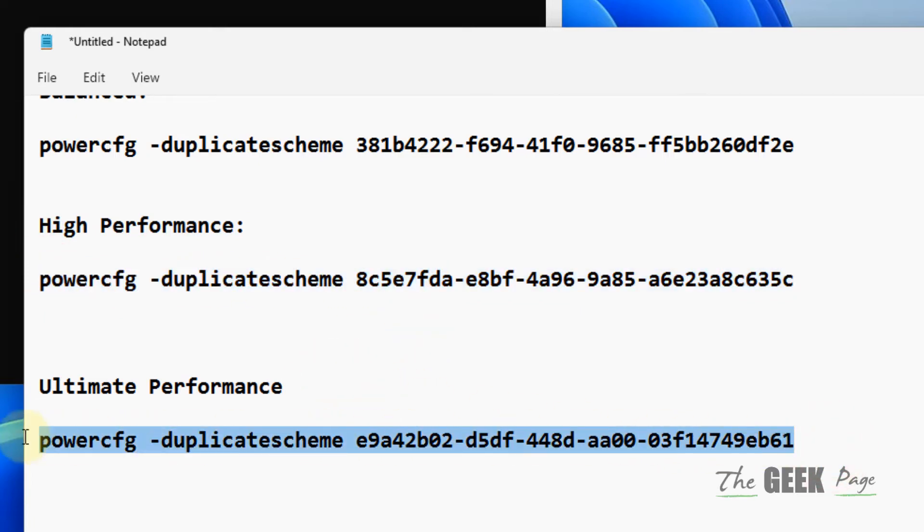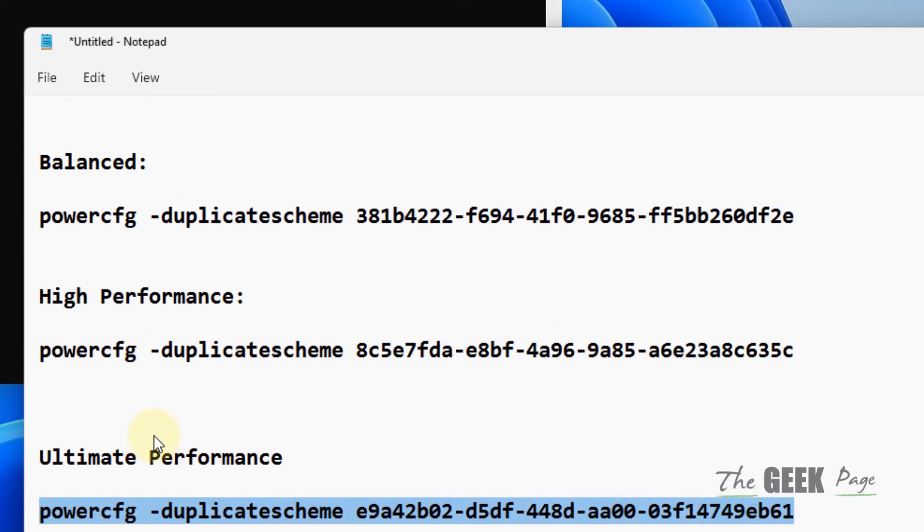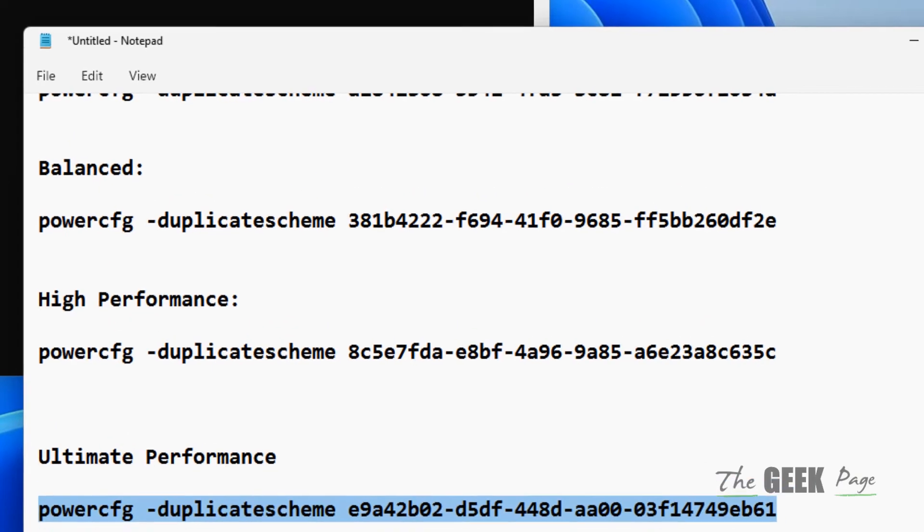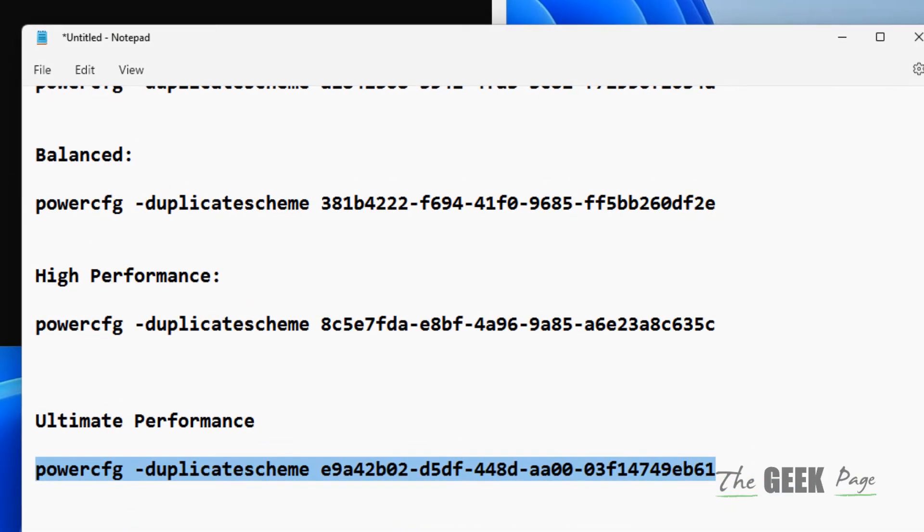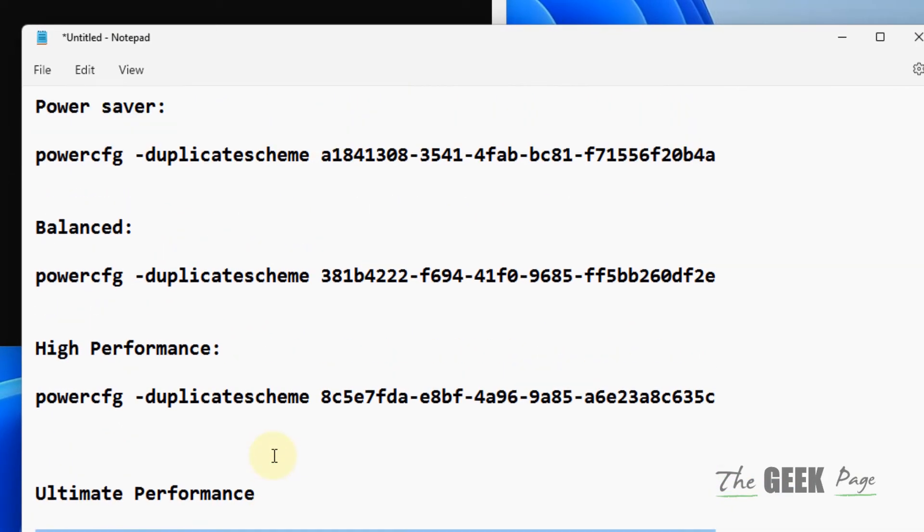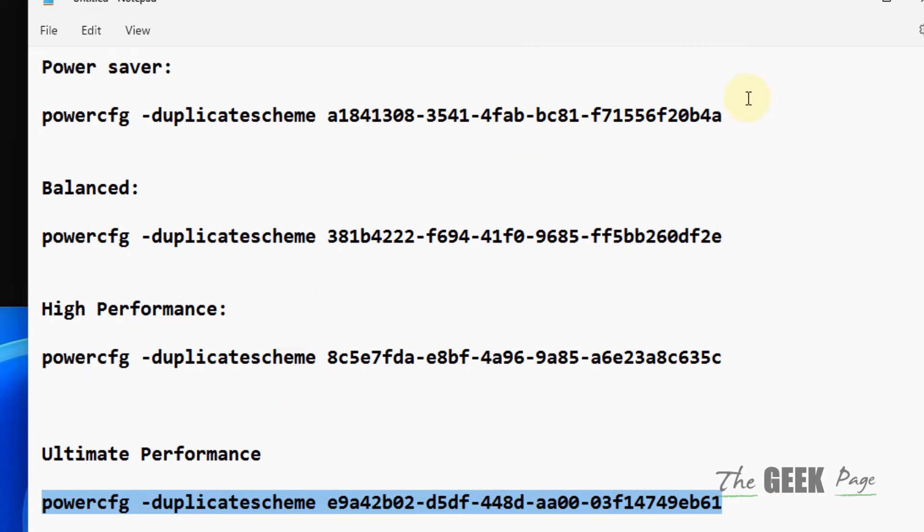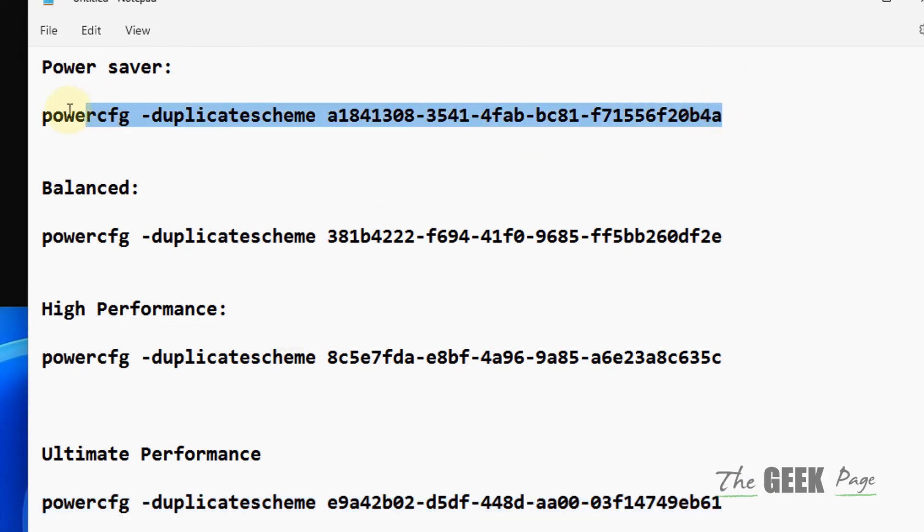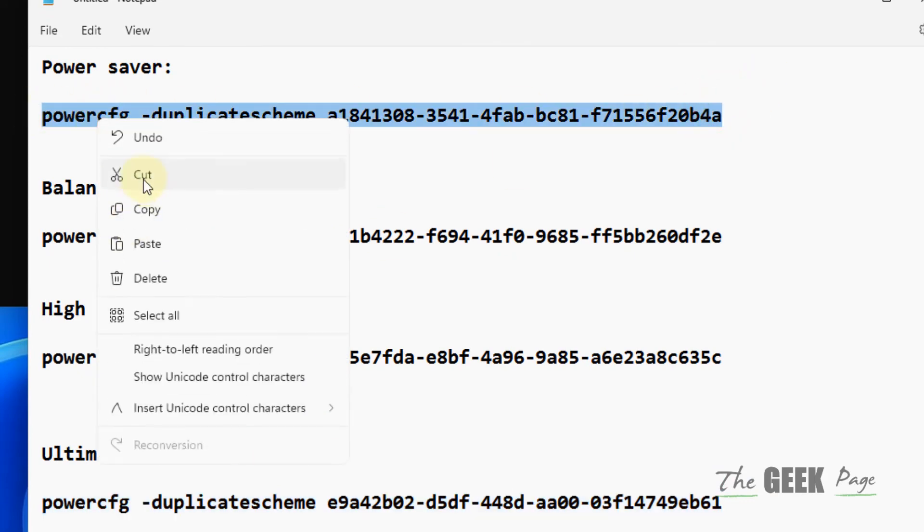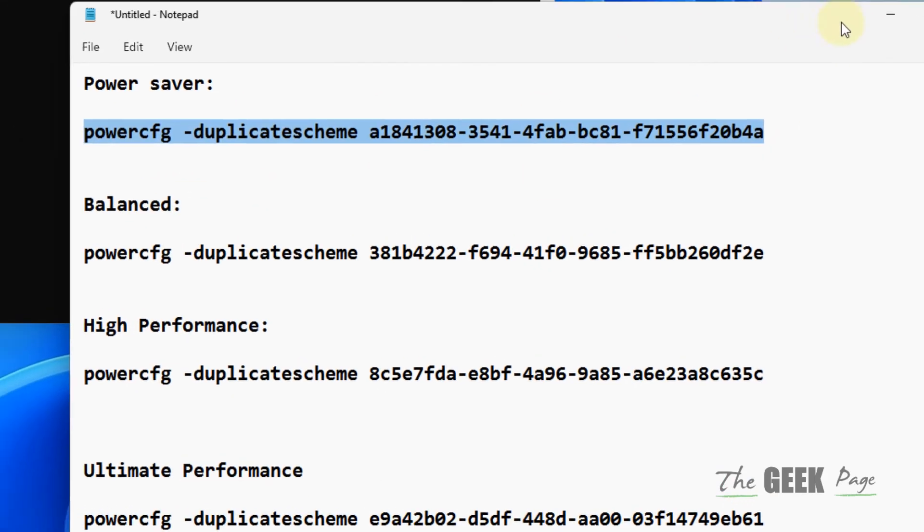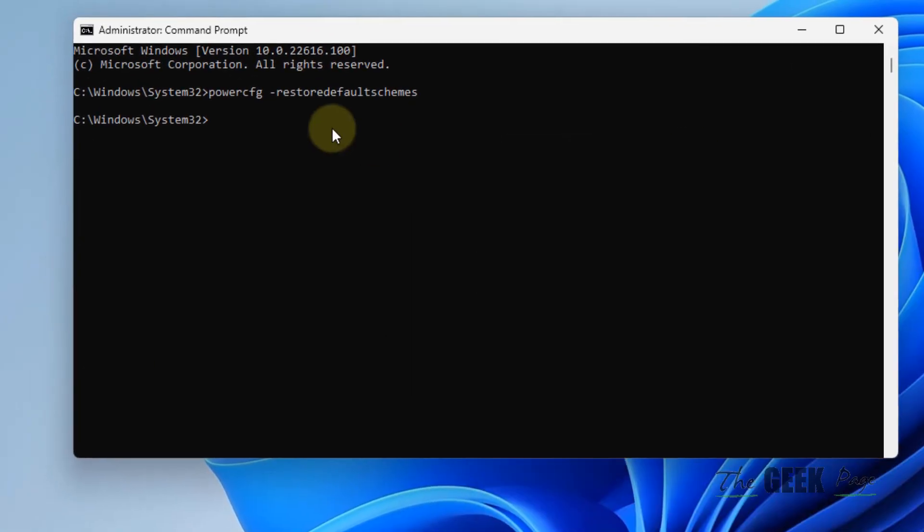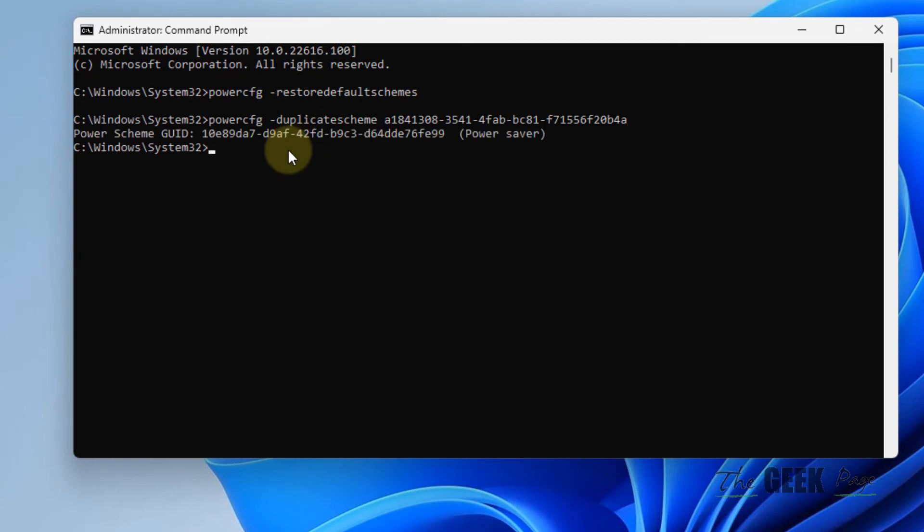So whatever plans are missing, you just copy that particular command and paste it in the Command Prompt.